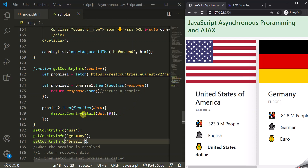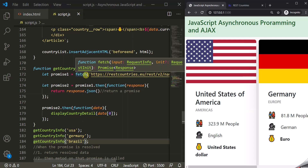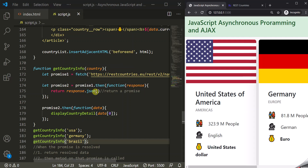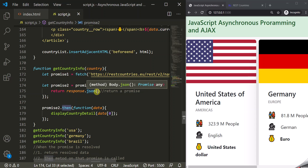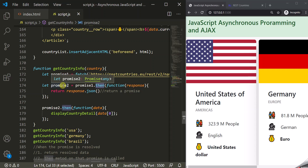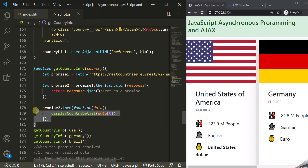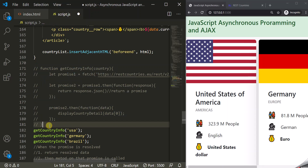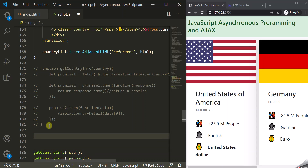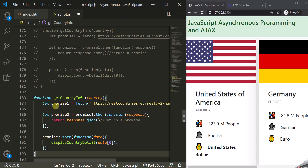Instead of doing it this way, we can directly call the then method on this fetch API because we know it is going to return a promise. Similarly, response.json is going to return a promise, meaning from this then method we are going to return a promise. So instead of storing that promise in a variable and then calling then on it, we can directly call then on that then method. Let me rewrite this code — let's copy this and comment it out, and rewrite the same function without storing promises in variables.